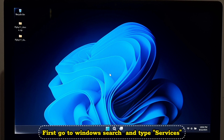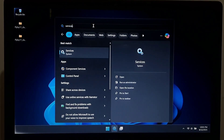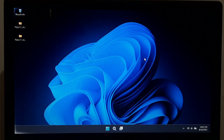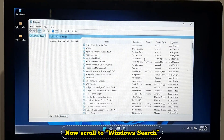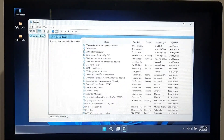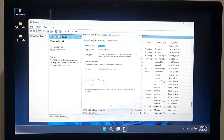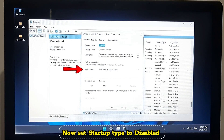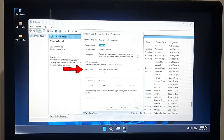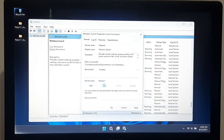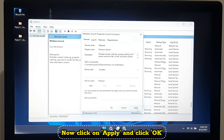Go to Windows search, type 'services', and click on it. Scroll down to find 'Windows Search' and double-click on it. Set the startup type to Disabled, then click Stop. Now click Apply and then OK.